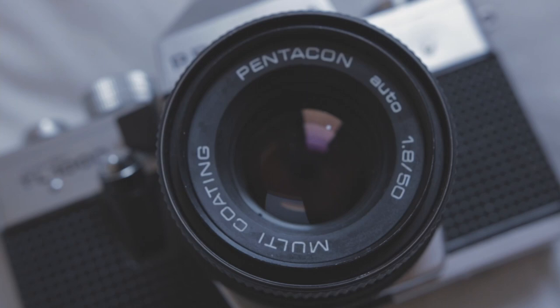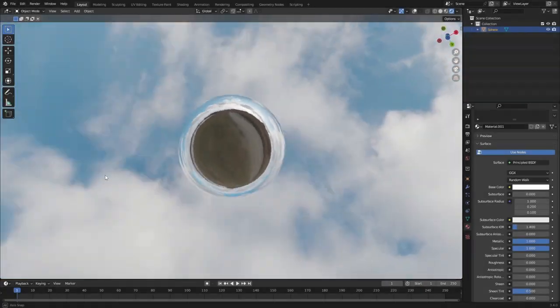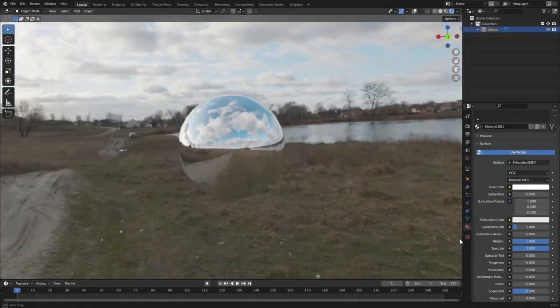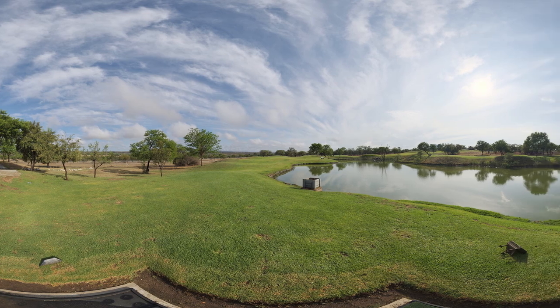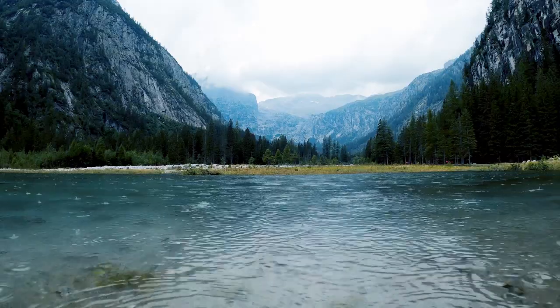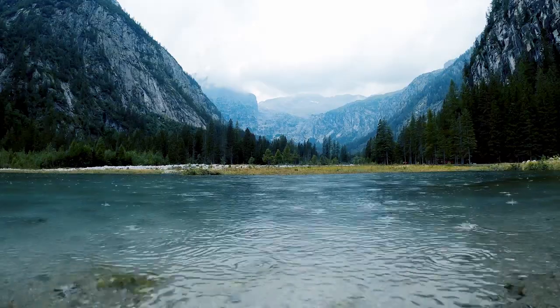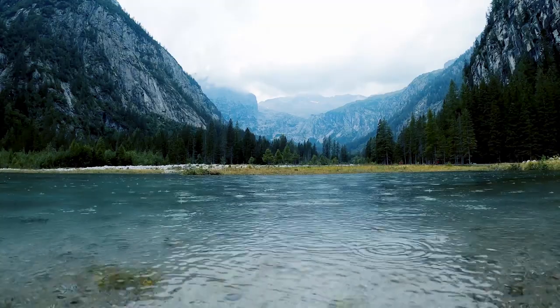From capturing reference photos of the real world to lighting 3D environments in video games, HDRI images are an essential part of creating the breathtakingly realistic and immersive worlds that we are able to experience.